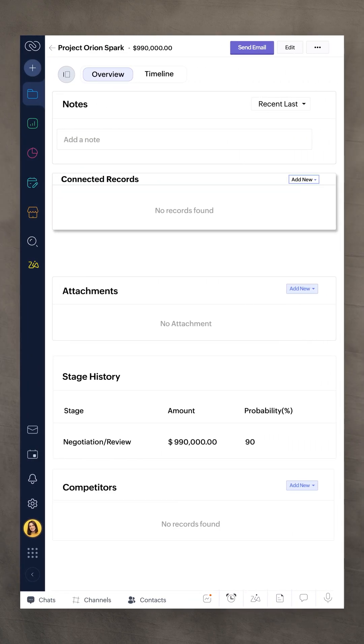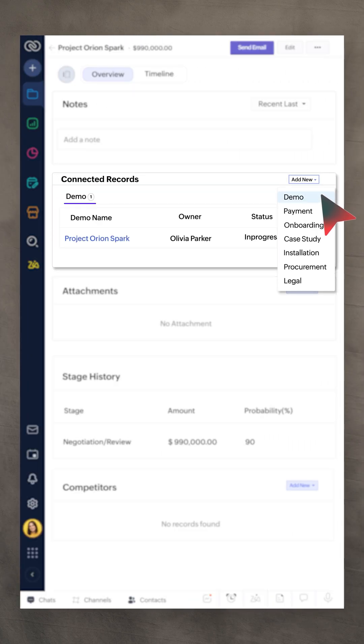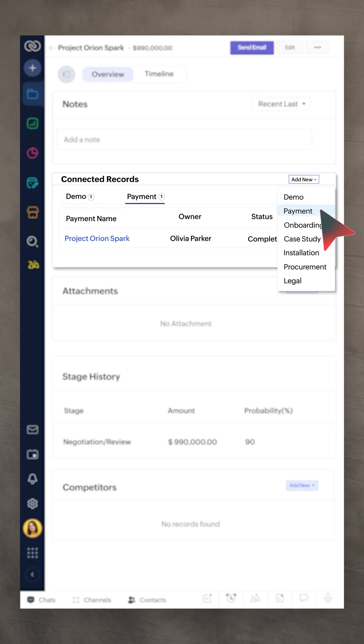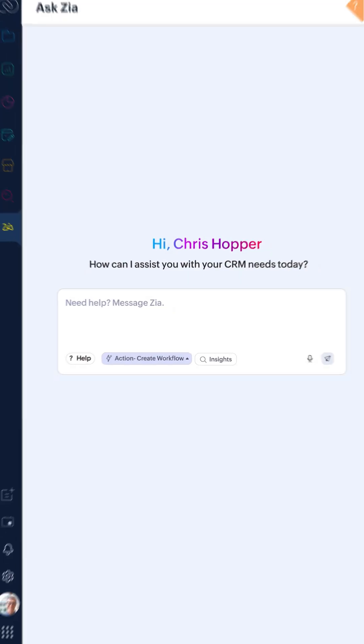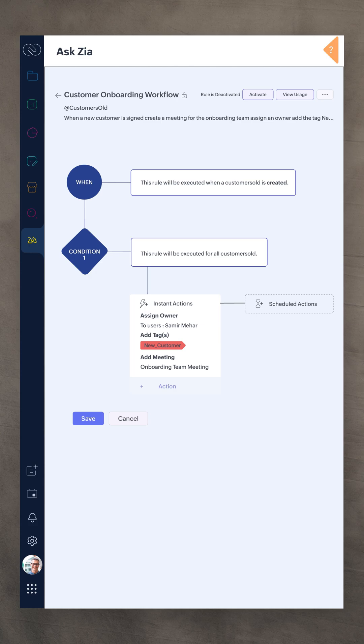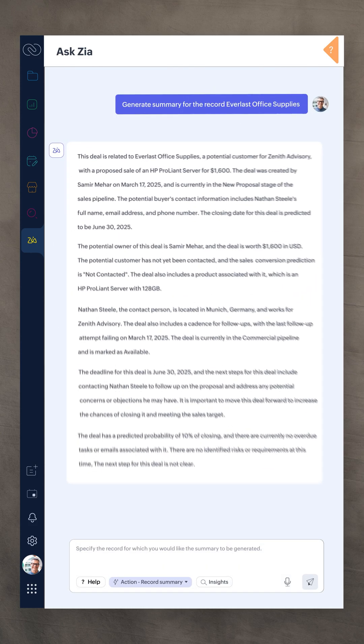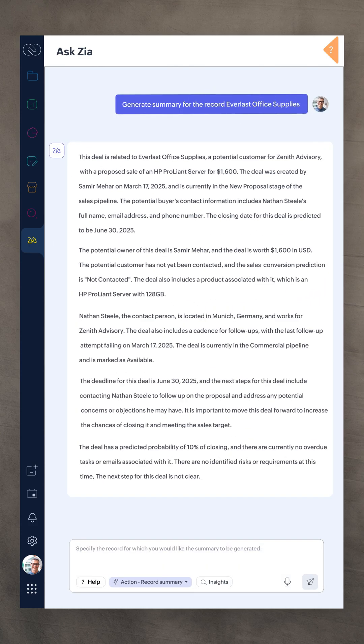With connected records and connected workflows, your teams stay aligned by instantly linking related records across modules. Now Ask Zia gets smarter too. Type what you need and Zia builds workflows, reports or summaries directly in the chat.